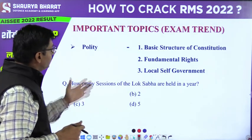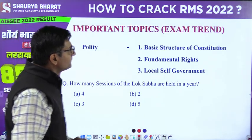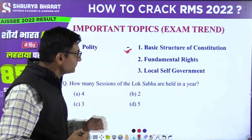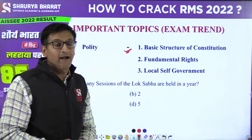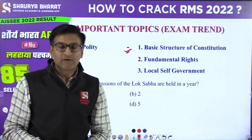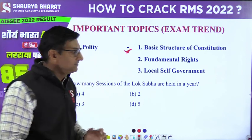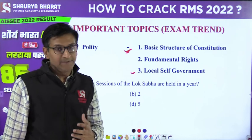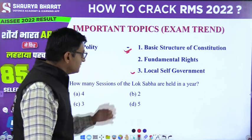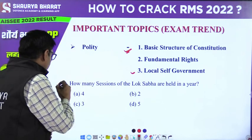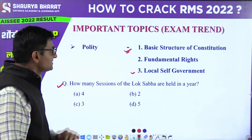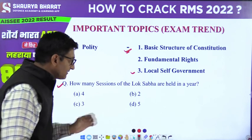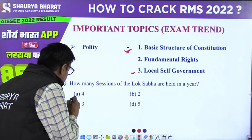From polity, the basic structure of the Indian constitution, fundamental rights, and also local self-government are important. In the case of local self-government, panchayat and urban bodies are very important. Example question: How many sessions of the Lok Sabha are held in a year? The correct answer is three sessions.